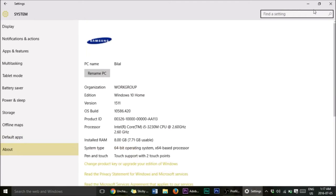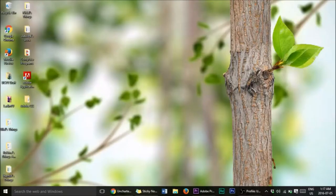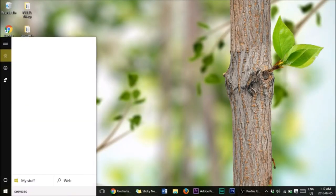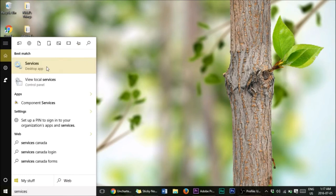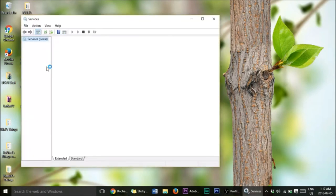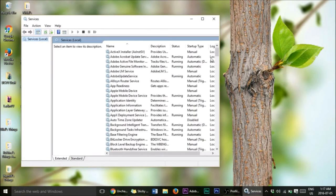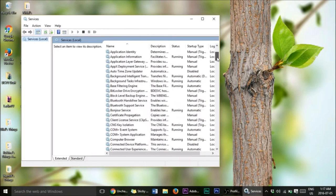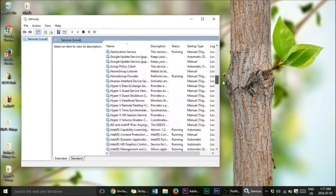Now we're done there. Go to search and type 'Services', then open it up. Once the Services window opens, you'll see all the services that are available on your computer.